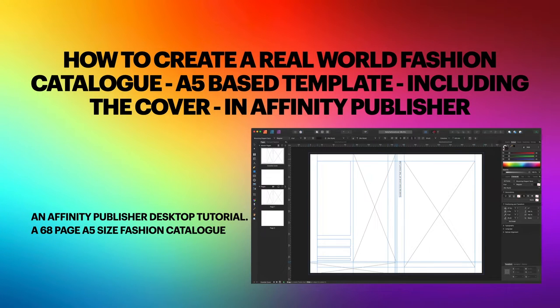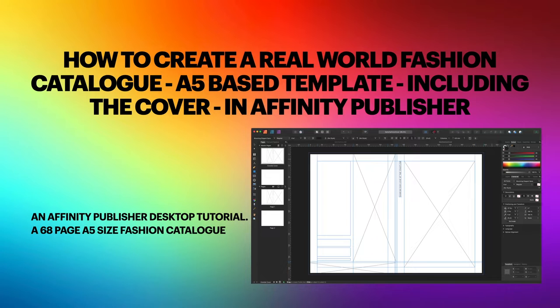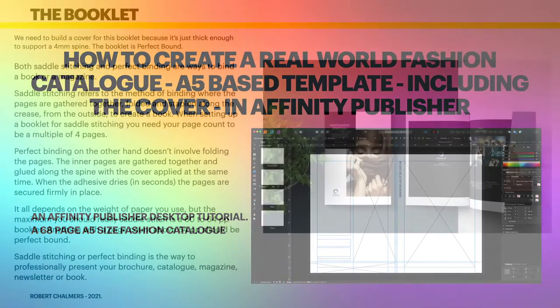Hi guys, let's have a look at how to create a real-world fashion catalog A5 based template including the cover in Affinity Publisher. This won't take long, it's fairly short because I'm not putting images in there, but it's an Affinity Publisher desktop tutorial on a 68 page A5 size fashion catalog.